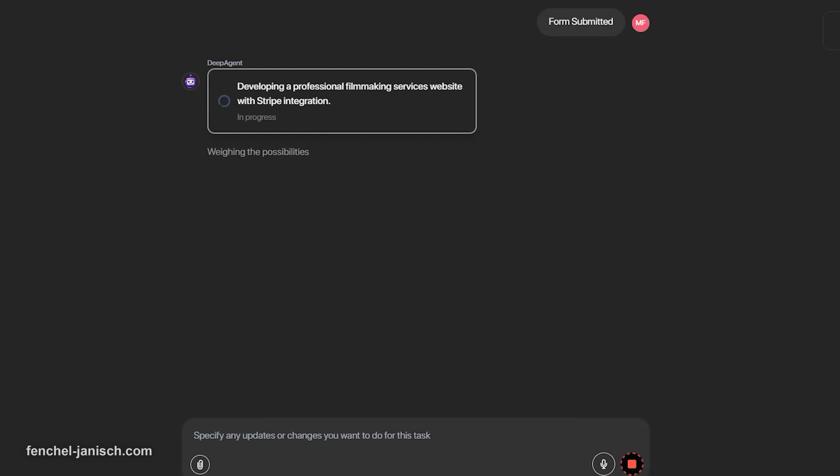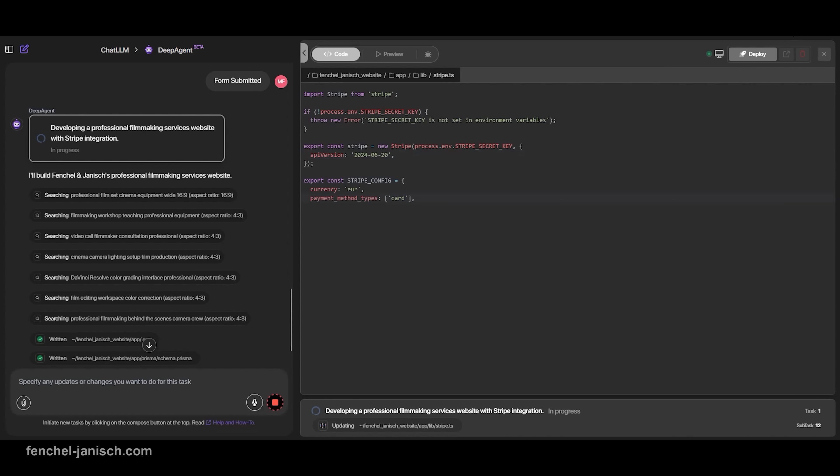This part used to be a nightmare. If you've ever tried to manually add Stripe to a site, you know what I'm talking about. API keys, environment variables, webhook configurations, documentation overload, testing sandboxes. It was way too much for anyone who wasn't a full-time developer.